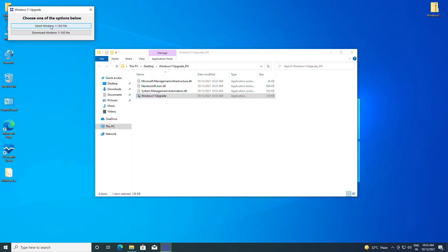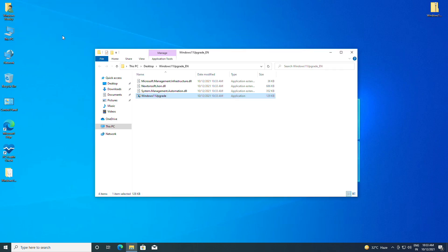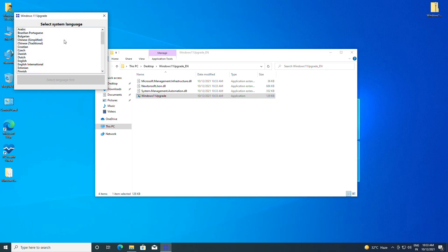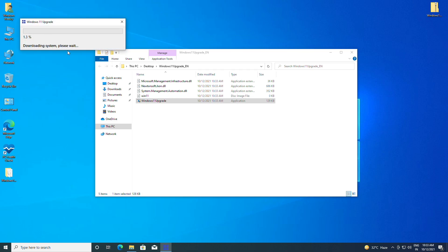If you already have a Windows 11 ISO file, choose the first option and select the ISO file. However, I recommend downloading Windows 11 from here. Select your current system language, then click on download and wait for the Windows 11 ISO to finish downloading.